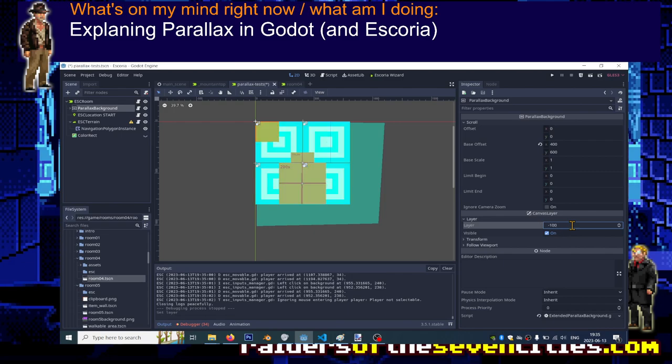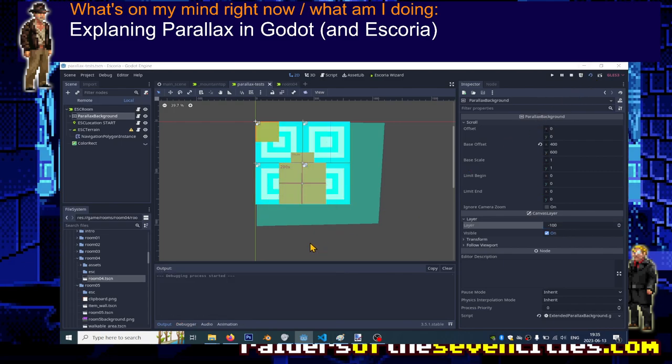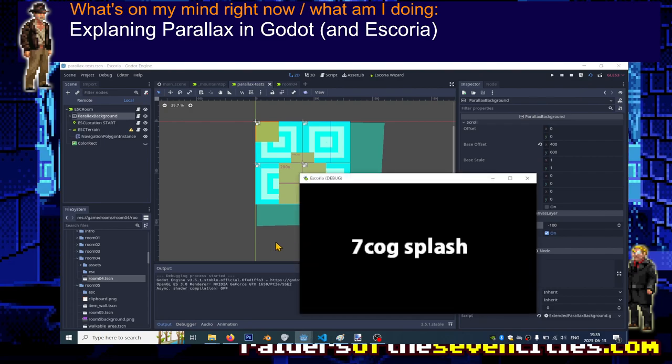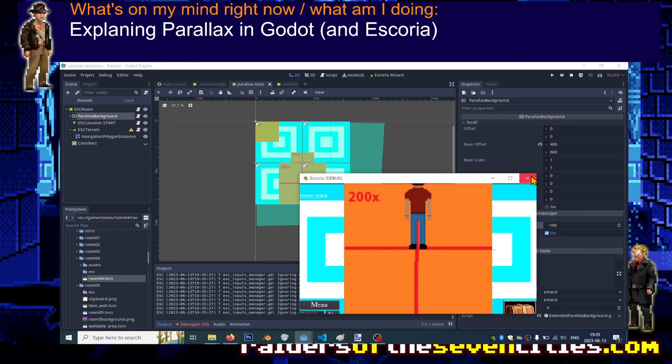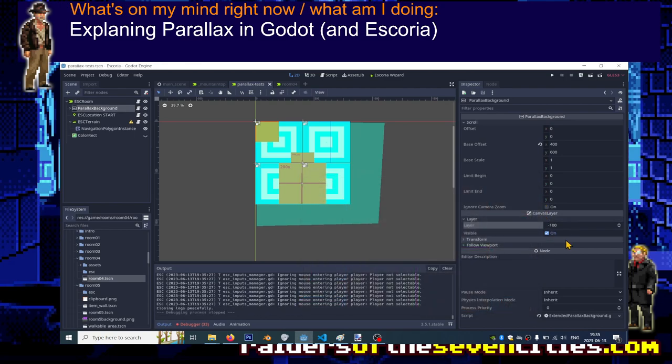So that's the first thing we learn. Everything at negative coordinates, as far as we talk about parallax, will appear behind the player, and stuff at positive layer value will appear on top of the player. That's very interesting for us.